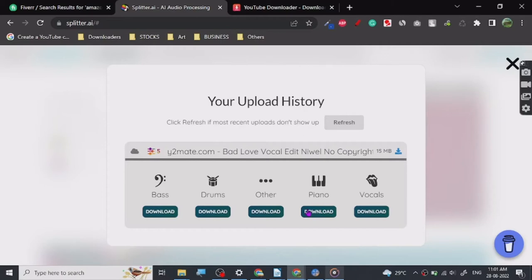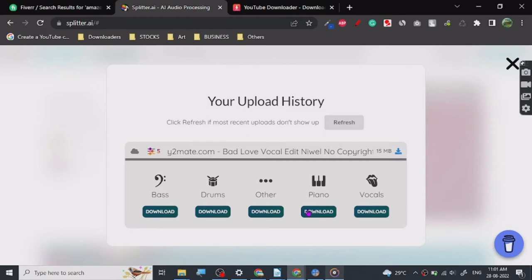Mostly it's used for vocal separation, so my recommendation is use it for vocals, and this is a free tool you can use and you can separate vocals from any sound. And yeah, that's all there is to it, and I will see you in the next one. Thanks for watching.